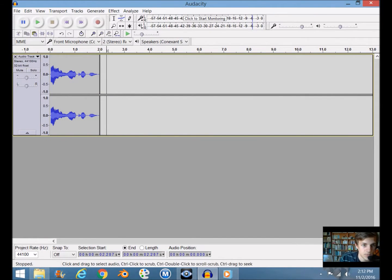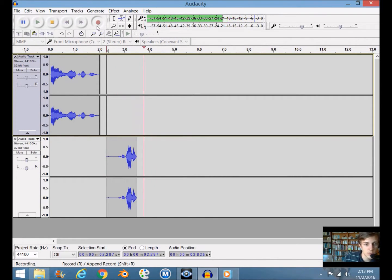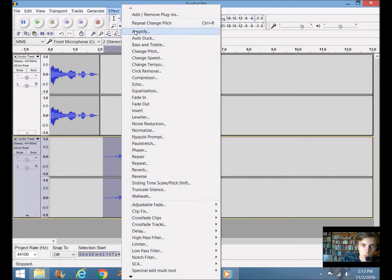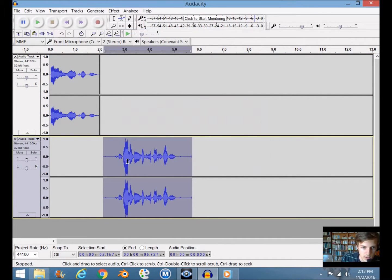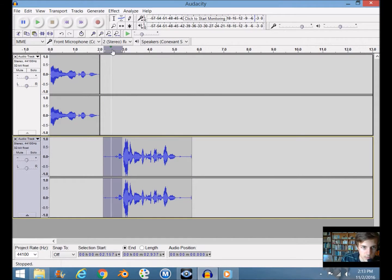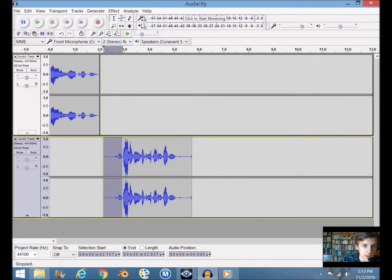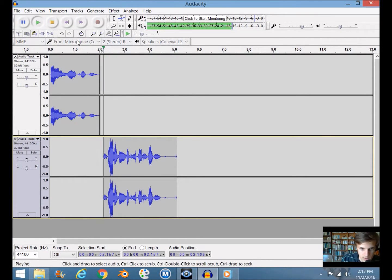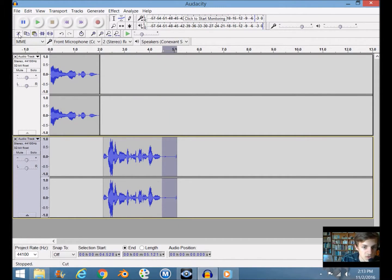Let's change the pitch to make it higher. I'm going to hit record: 'I'm a dude with a screechy voice.' Let's go to Effect and amplify it real quick. To play a specific part, move the green arrow to the front of the gray area. I'll trim that and click play: 'I'm a dude with a screechy voice.' There's just a little bit of extra noise at the end, so I'll trim that up.